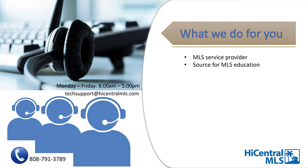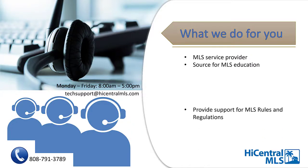We are your source for MLS education. As a result, our team is continuously working to come up with interesting and engaging content to help increase your knowledge of the technology that we provide to give you a competitive edge in the market. We also provide support for MLS rules and regulations.